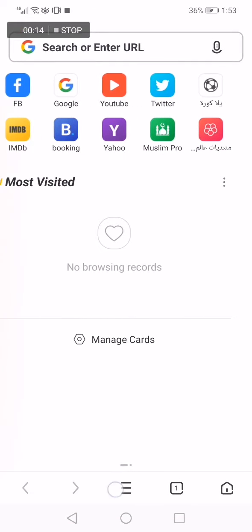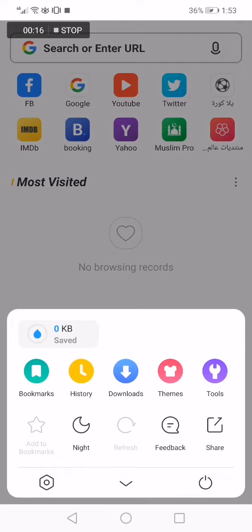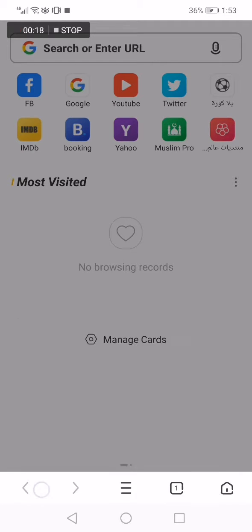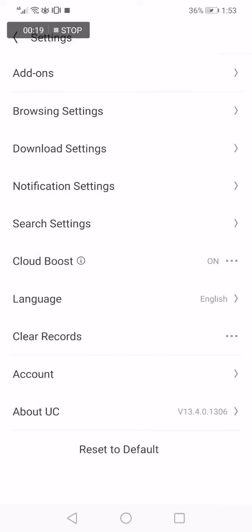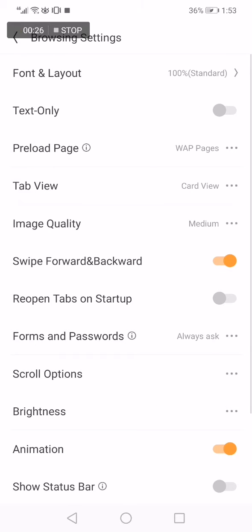Click on those three lines down, now click on the Settings option. Now here on this page you will find many options. Choose the second one, it's Browsing Settings. Click on it and it will take you to this page.